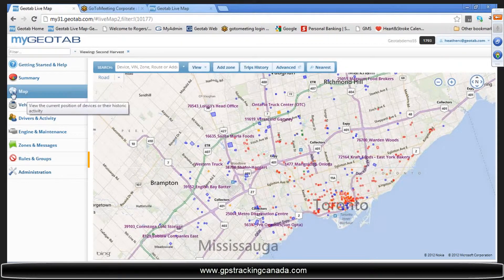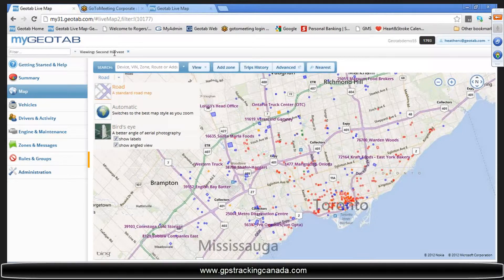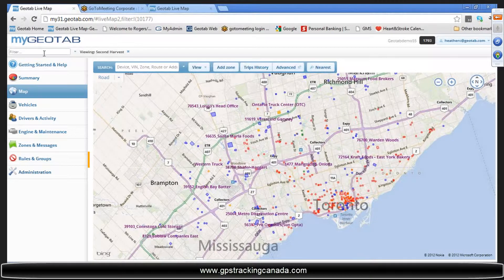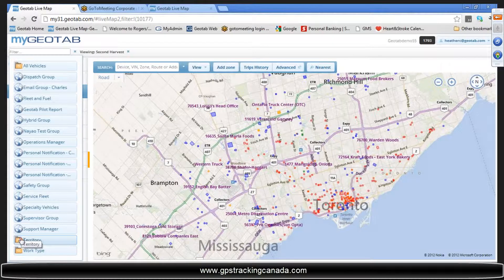Moving right along to the map tab. When you click on it, it defaults automatically to the live map. You can go ahead and choose your grouping structure. If you have a group structure built in, you can drop it down here and all of your groups will populate. You will see that there are world icons and folder icons.